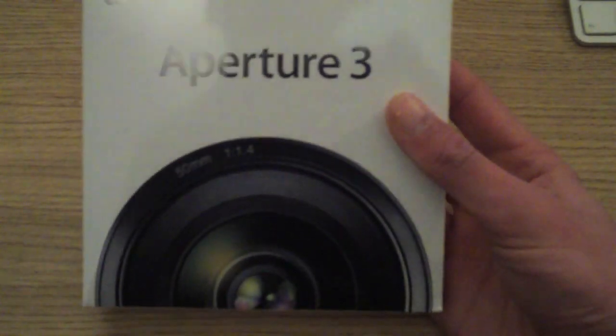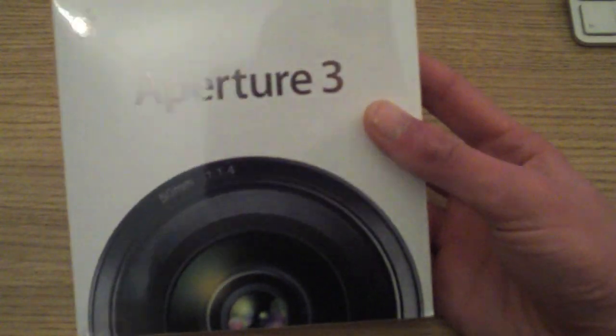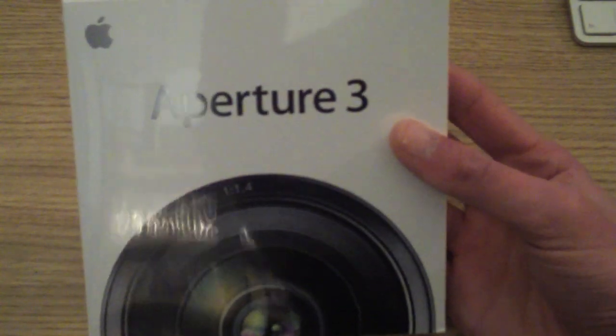So here it is Aperture 3, nice packaging as always. On the front you've got the lens, you've got Aperture 3, you've got a bit of description about Aperture here. I'll just zoom up to show you a bit. As you can see there that kind of sums it up better than I could say. It says powerful yet easy to use Aperture 3 combined pro performance with iPhoto simplicity.